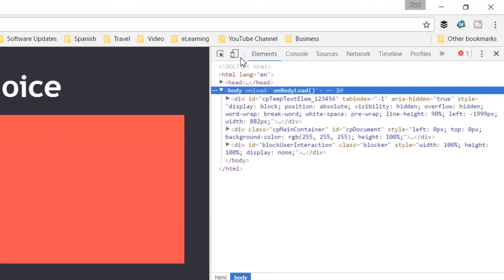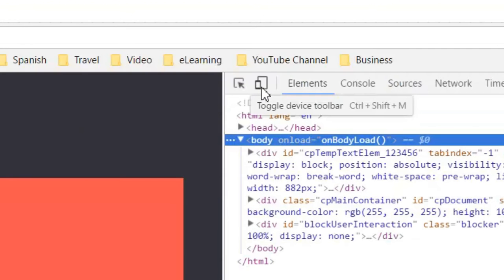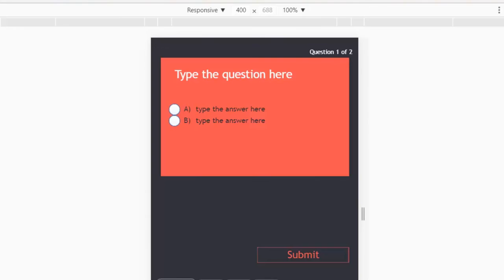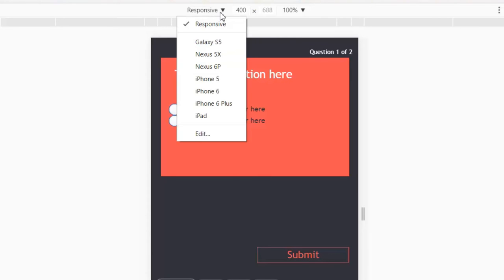Using this little icon here, toggle device toolbar. So let's turn that on and let's pick a particular device.